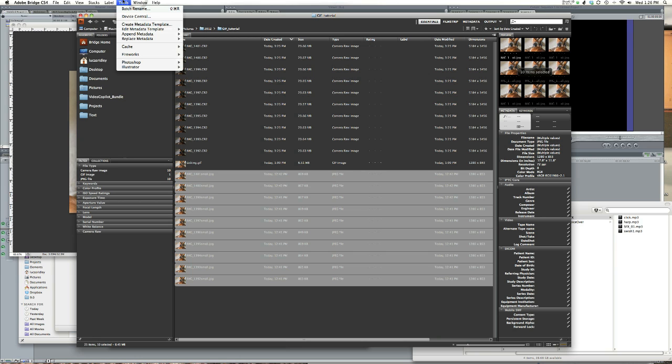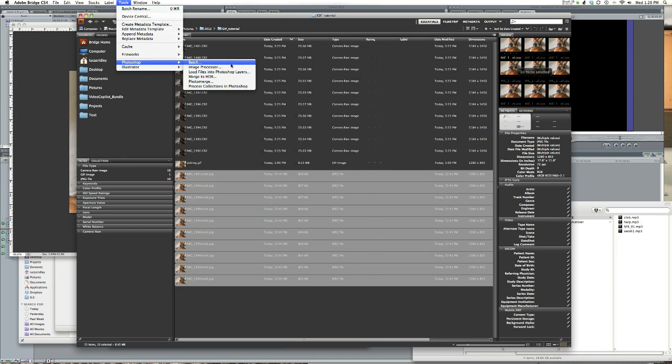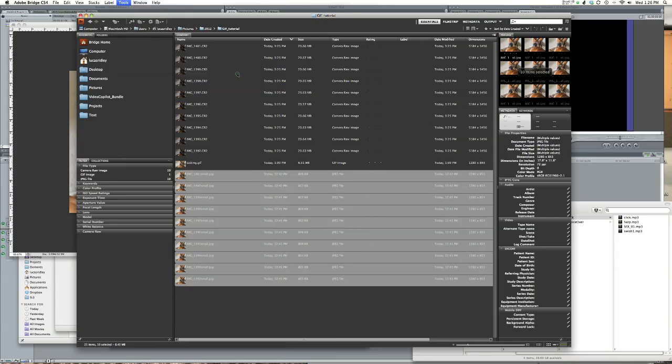Go to Bridge, select the files you want, go to Tools, Photoshop, load files into Photoshop layers.